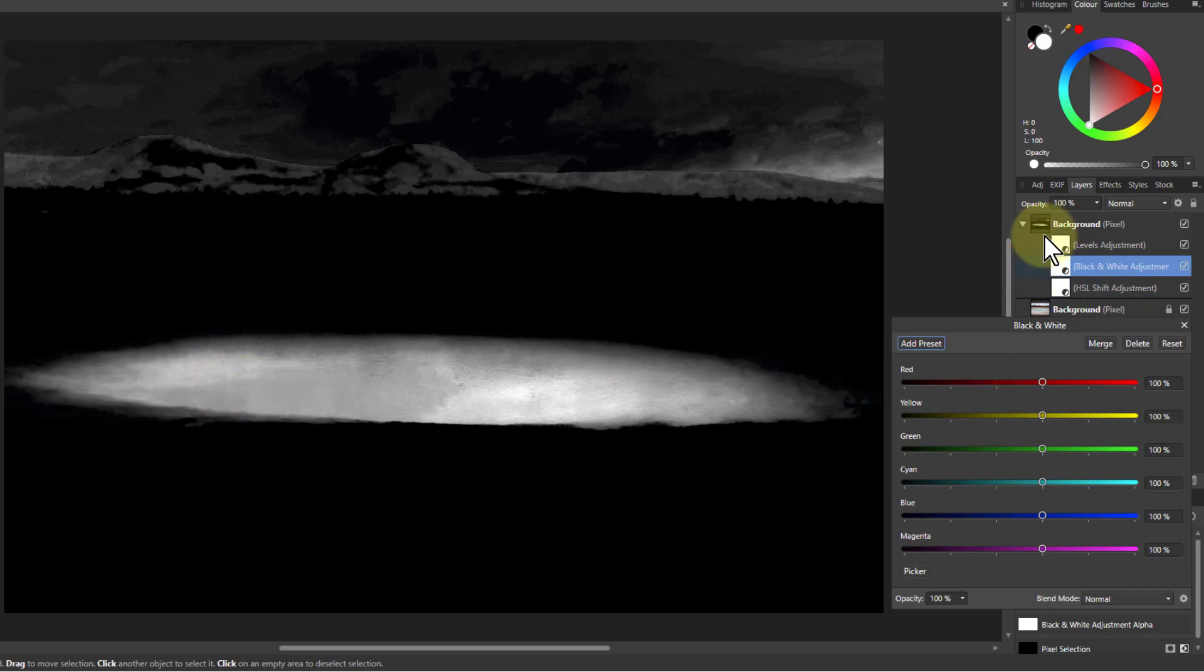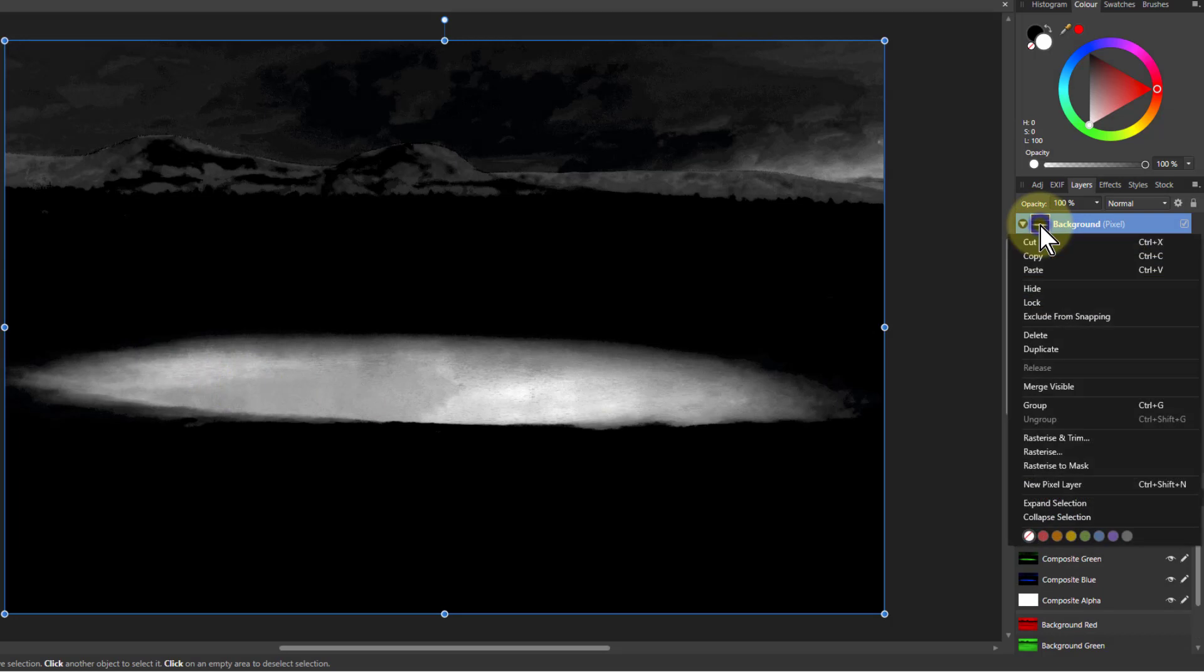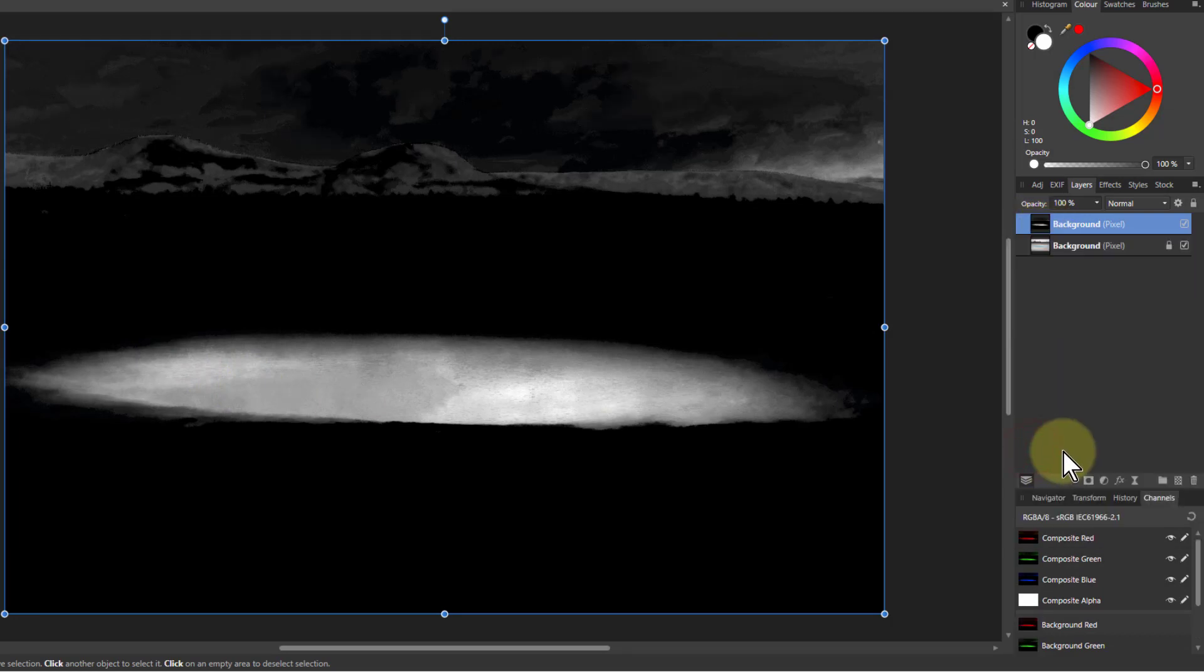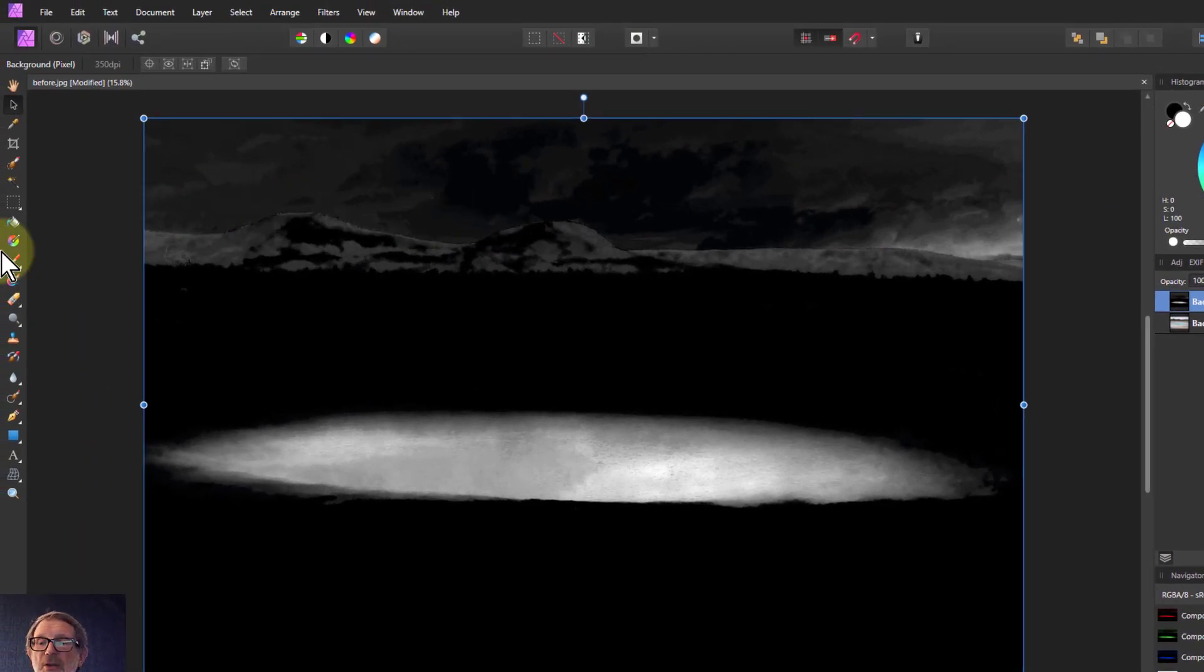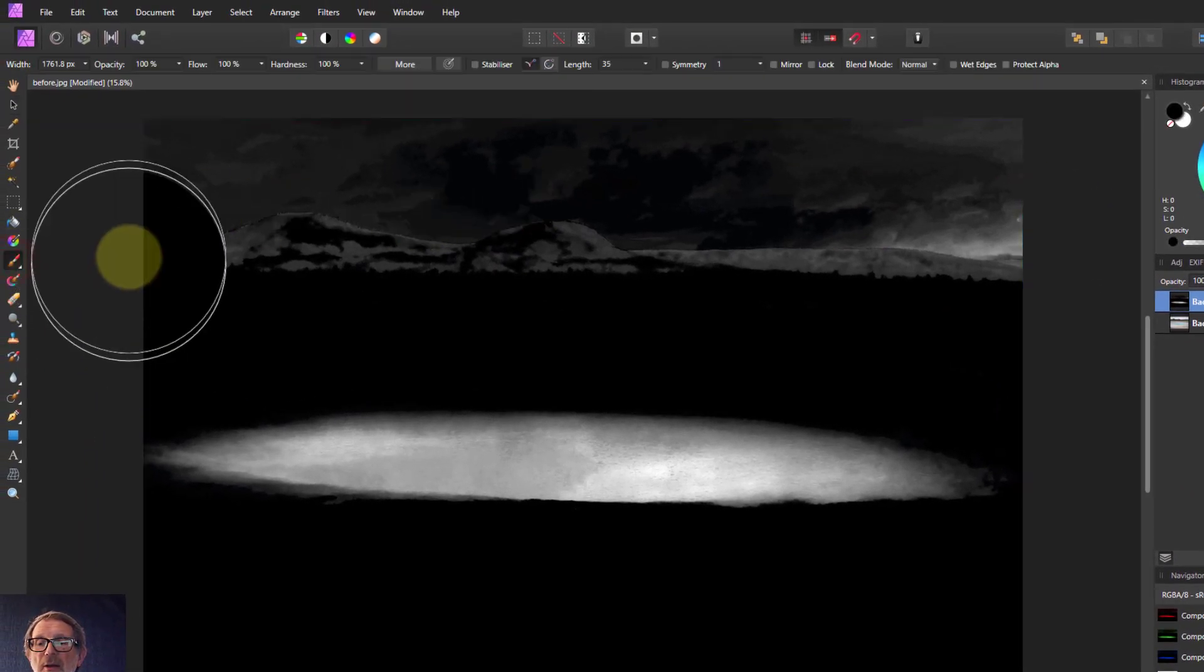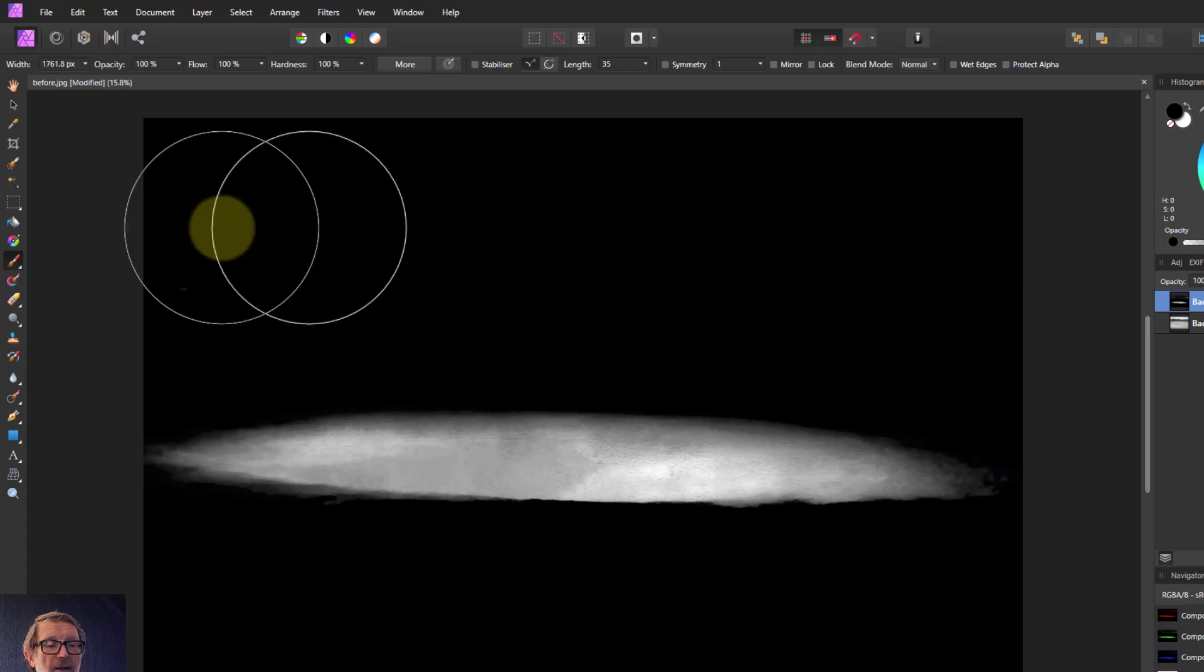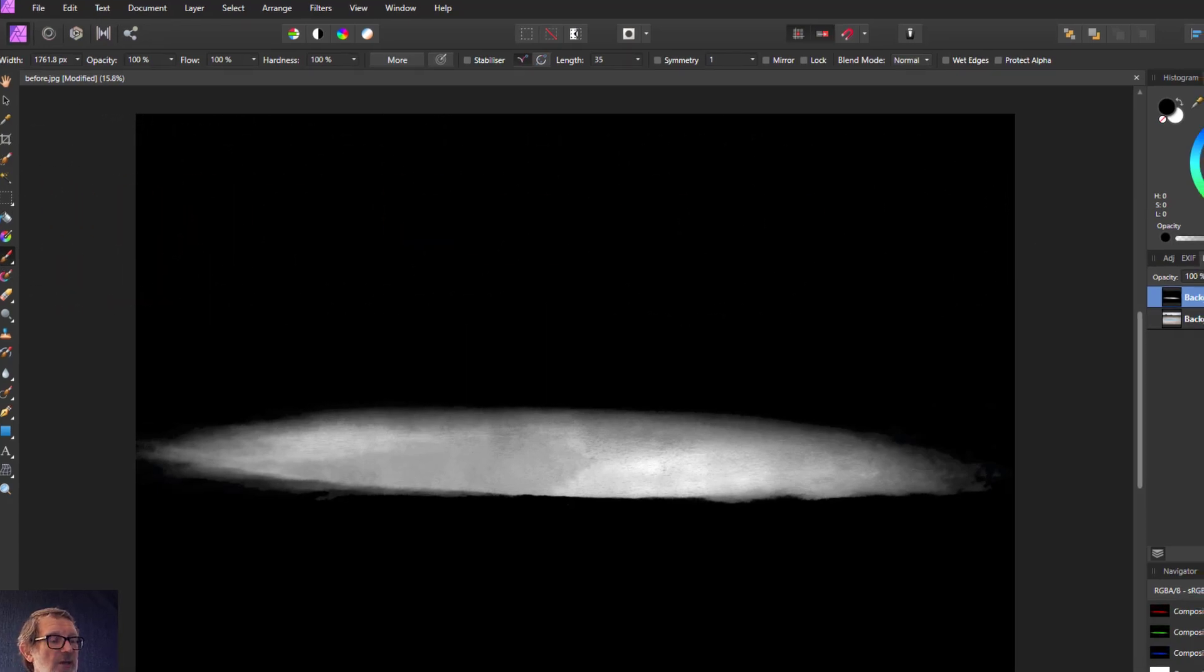So now I just want to flatten that layer. And the way to do that is right click and rasterize. There. And I'm just going to paint away this top layer here. So I get the paintbrush just on black and paint that away. So I've now got that selected.